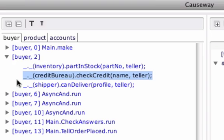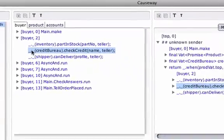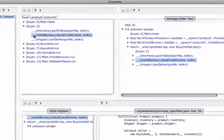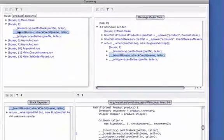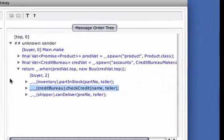Causeway synchronizes selection across views. When I click an item in the Process Order View, the corresponding event is automatically selected in the Message Order View.